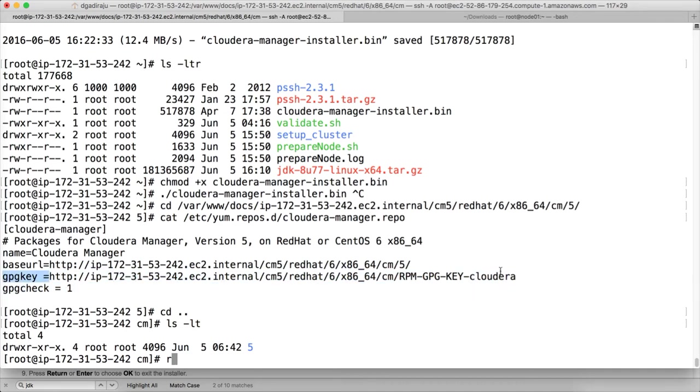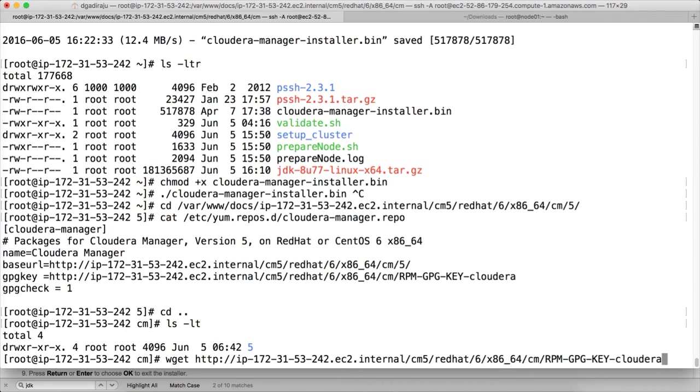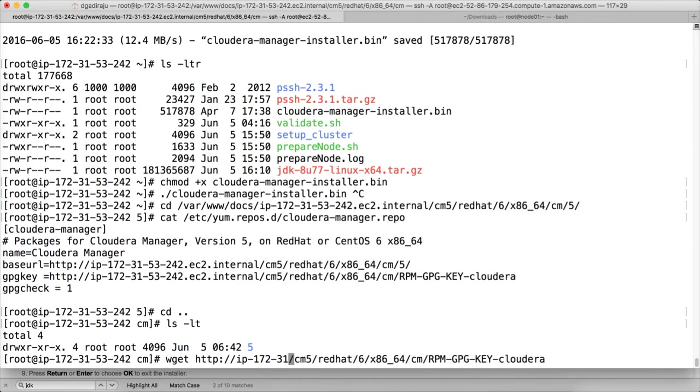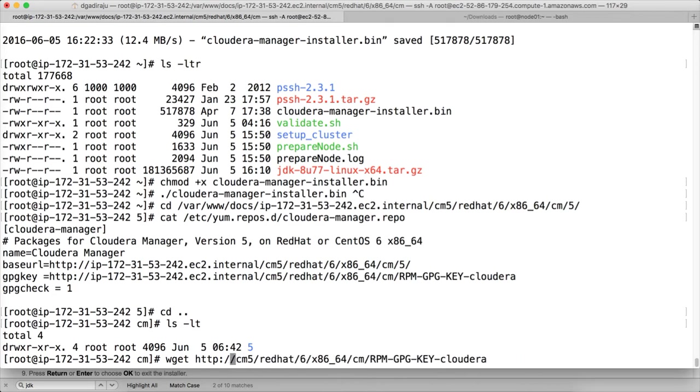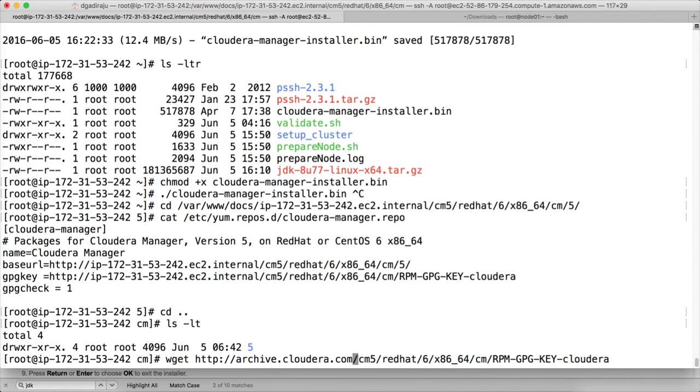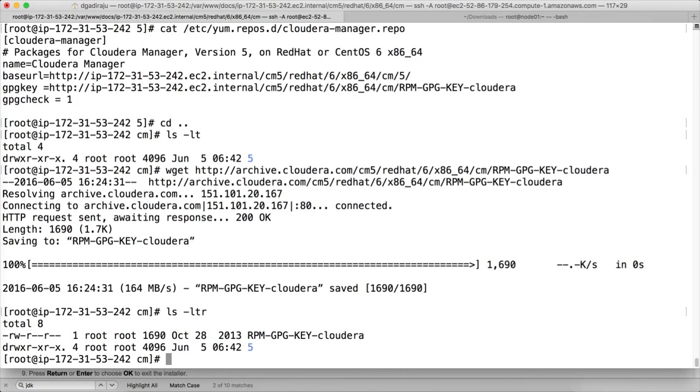For that also, what we can do is we can copy this link and run wget, paste it. Go back here, remove our HTTP server IP address, and add archive.cloudera.com and hit enter. And it will download this RPM-GPG-KEY-cloudera under the CM location.